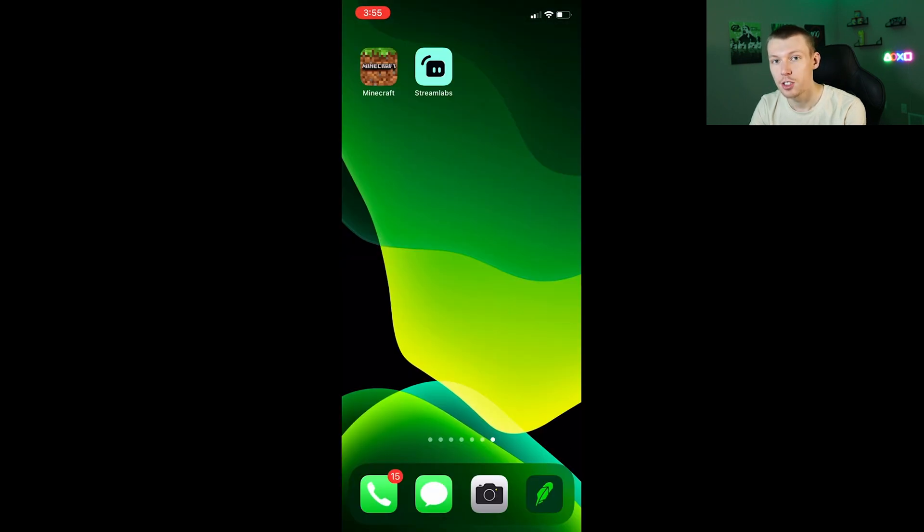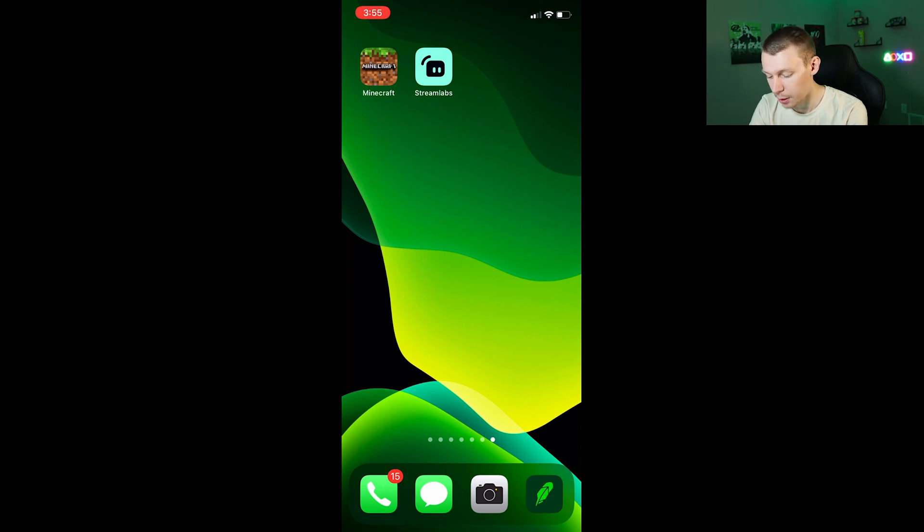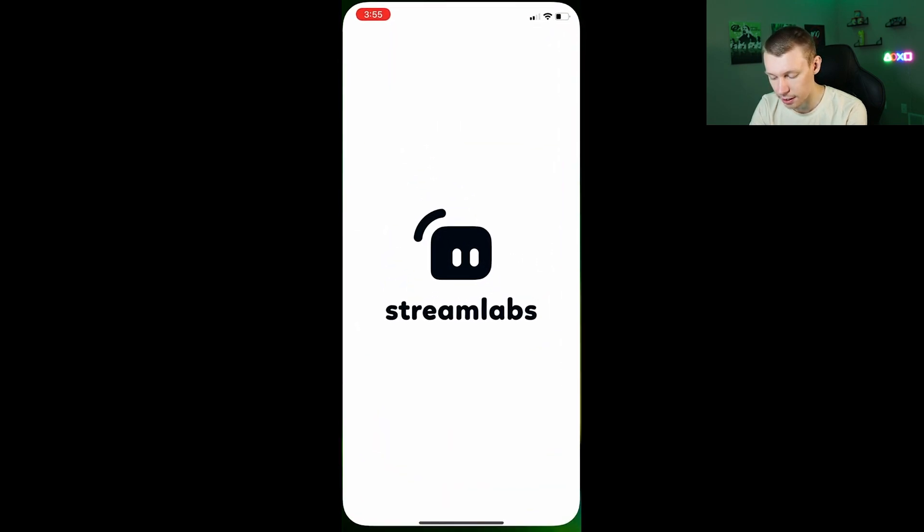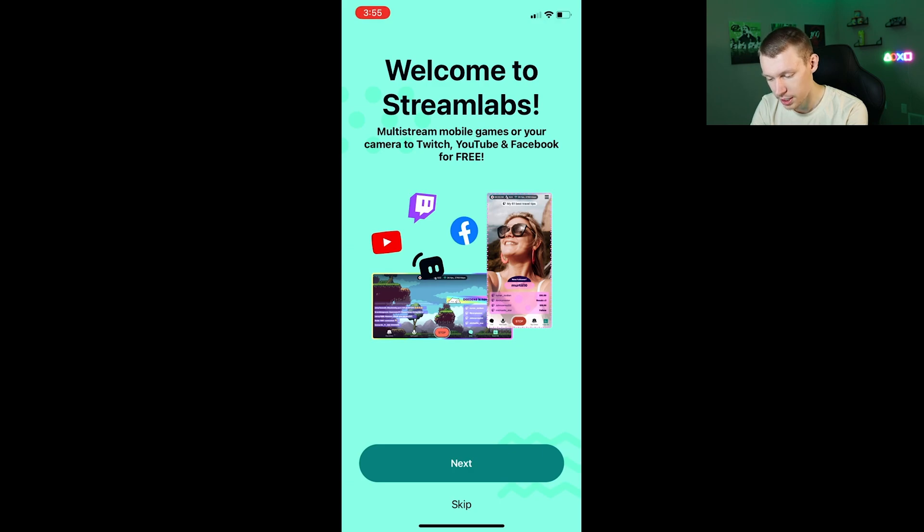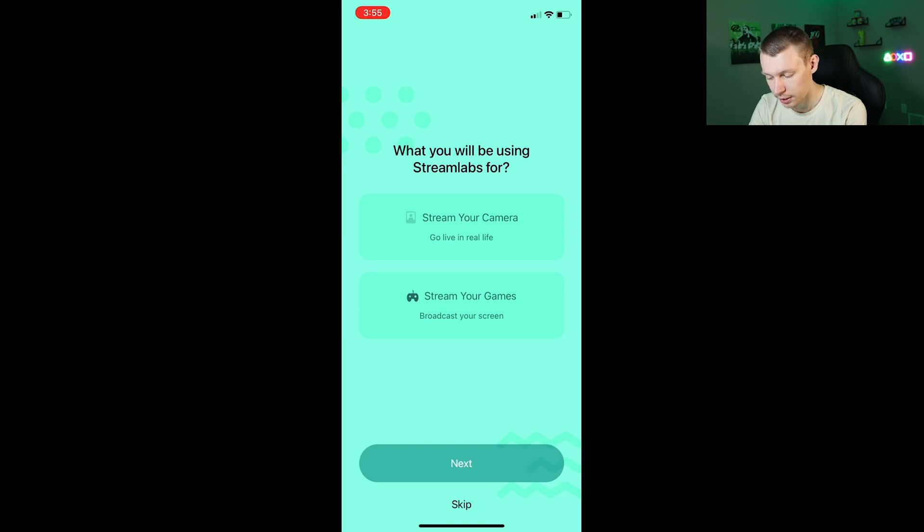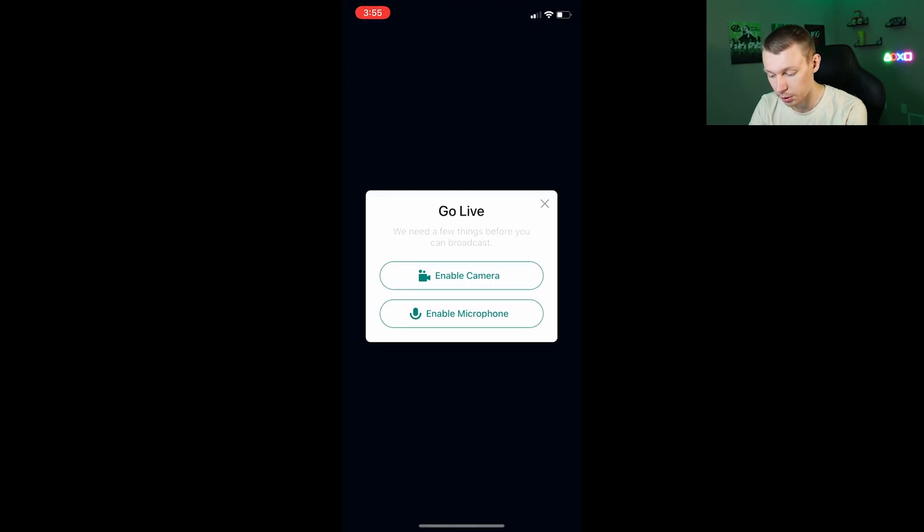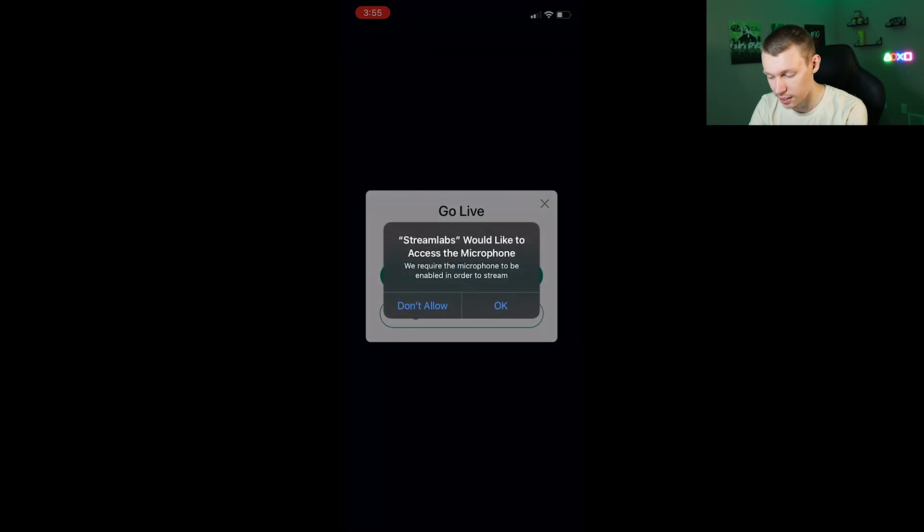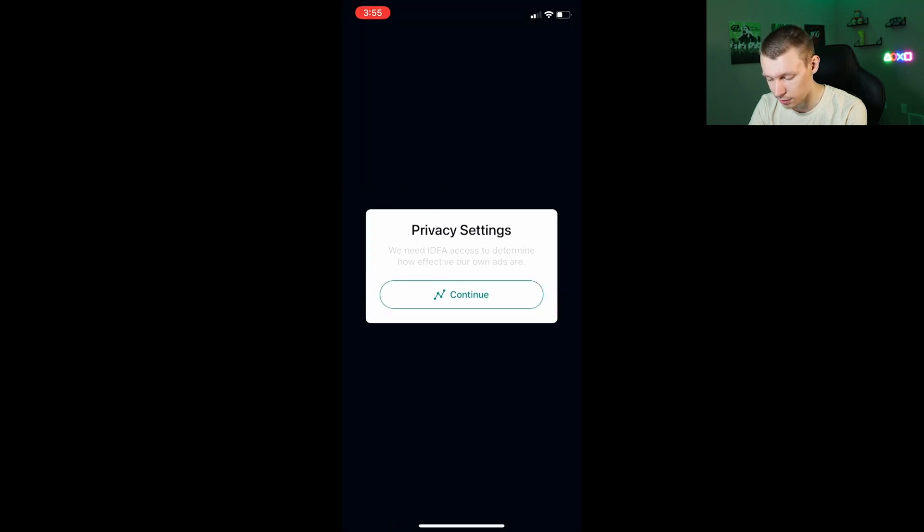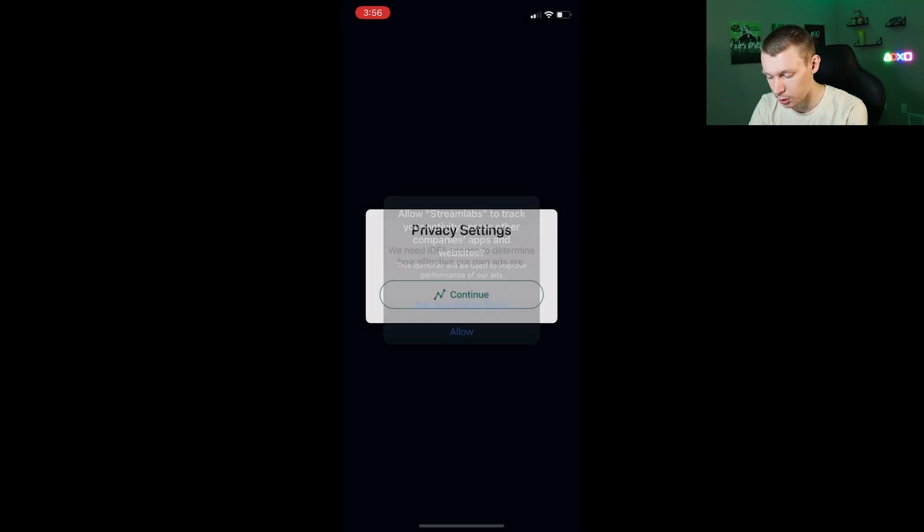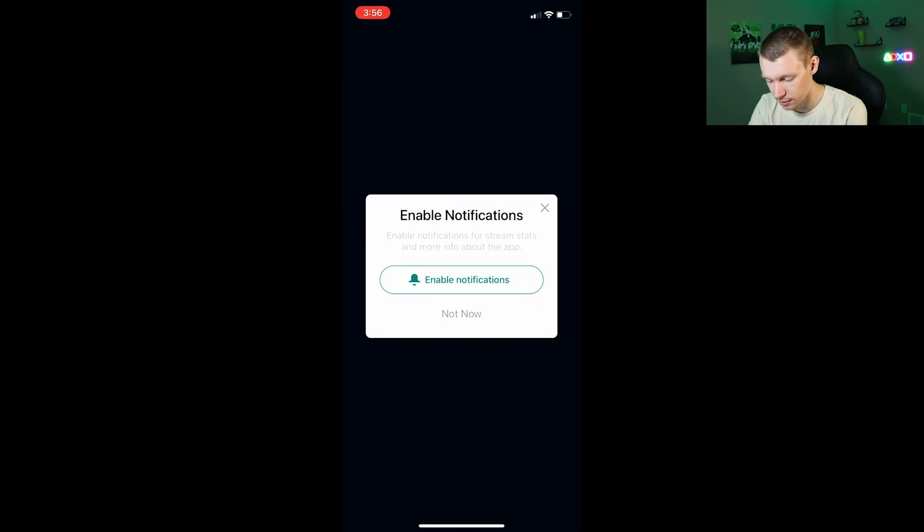Once you have the Streamlabs mobile app downloaded, go ahead and go into it and I will show you how to set it up very quickly. It does not take long. You just want to hit next on this welcome screen. It will ask you what you're going to be using it for, whether you're streaming your camera or your games. Let me go ahead and click stream your games for this example. We're going to enable our camera and microphone, allow it access, and then continue through the rest of these basic things.